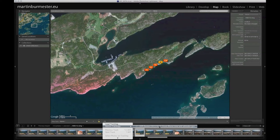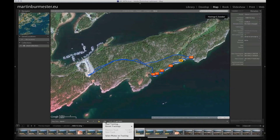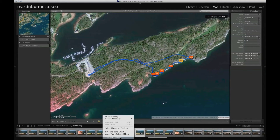I already did it — I chose this track log from the app, and after that you can already see your walking route on the Lightroom map. Then you only have to select your images — the easiest way is Ctrl+A or Command+A to select all of them.